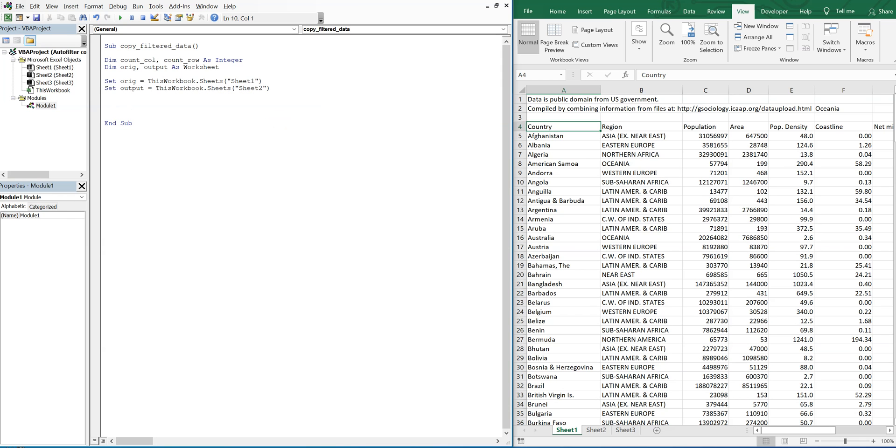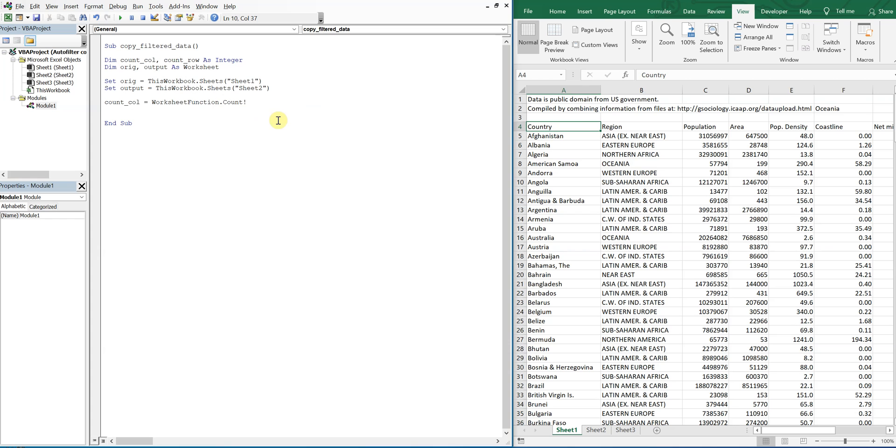So now for our counts. So our column count is going to be equal to worksheet function dot count a, and our range.